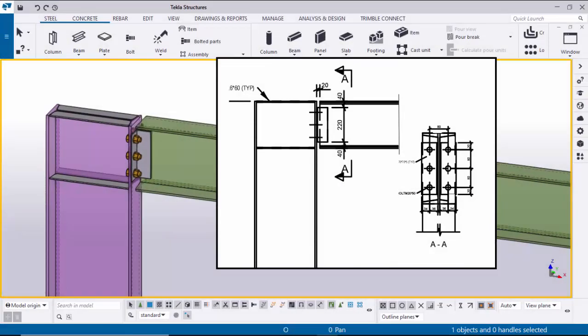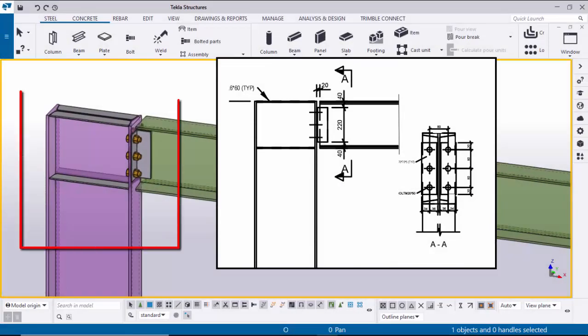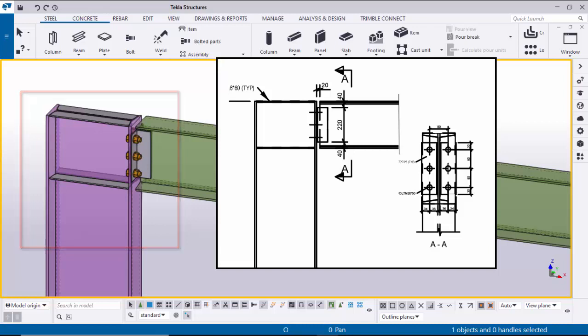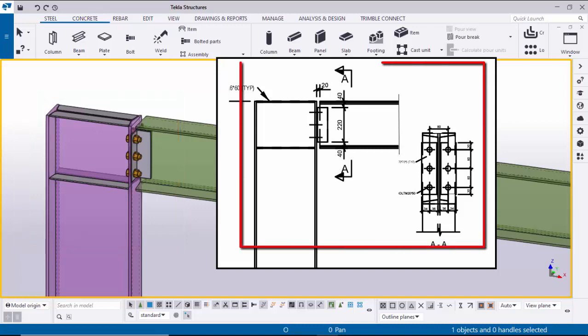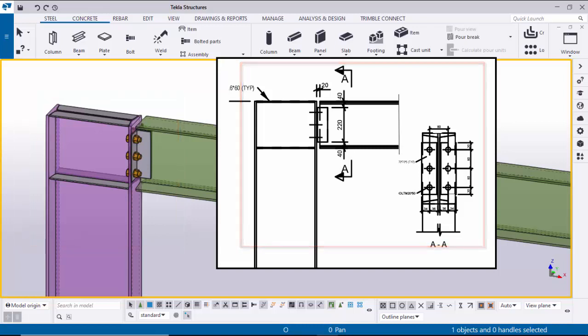Hi viewers, welcome to Ganesh K YouTube channel. In this tutorial I'm going to explain how to create this type of connection in Tekla Structures with this example. Let's start.